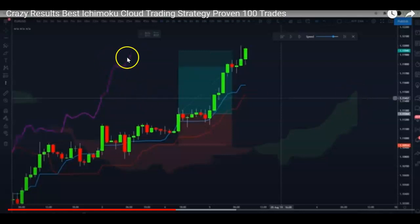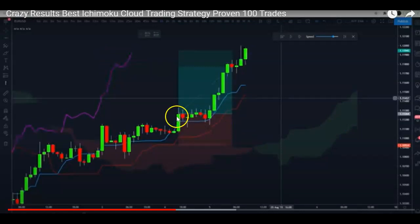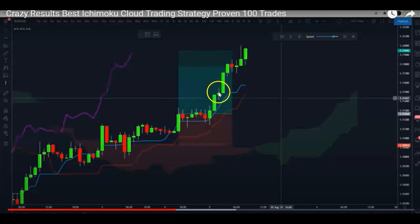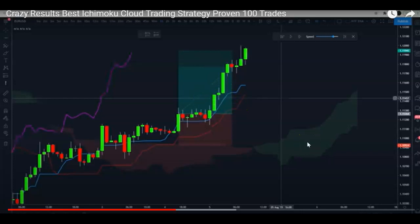The fourth condition is that the Chikou Span line should have also come above the cloud 26 periods back — this is 26 periods front and 26 periods back. In the video all of these conditions were met on a specific candle, so we take a trade. The stop loss goes below the Tenkan Sen or Kijun Sen line and take profit is 2-to-1. Now let's go back and start coding.